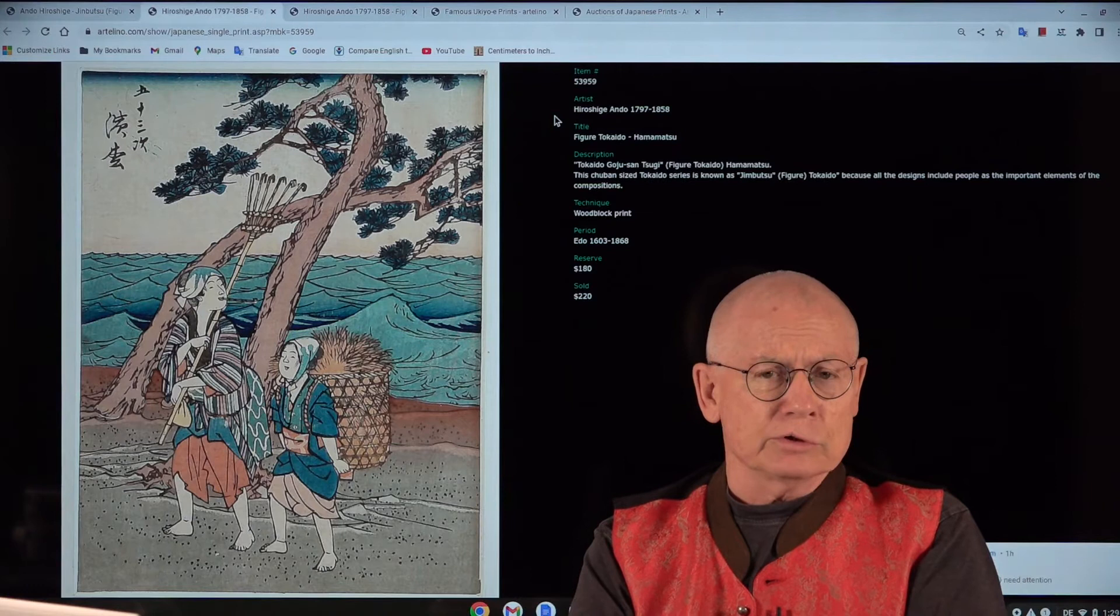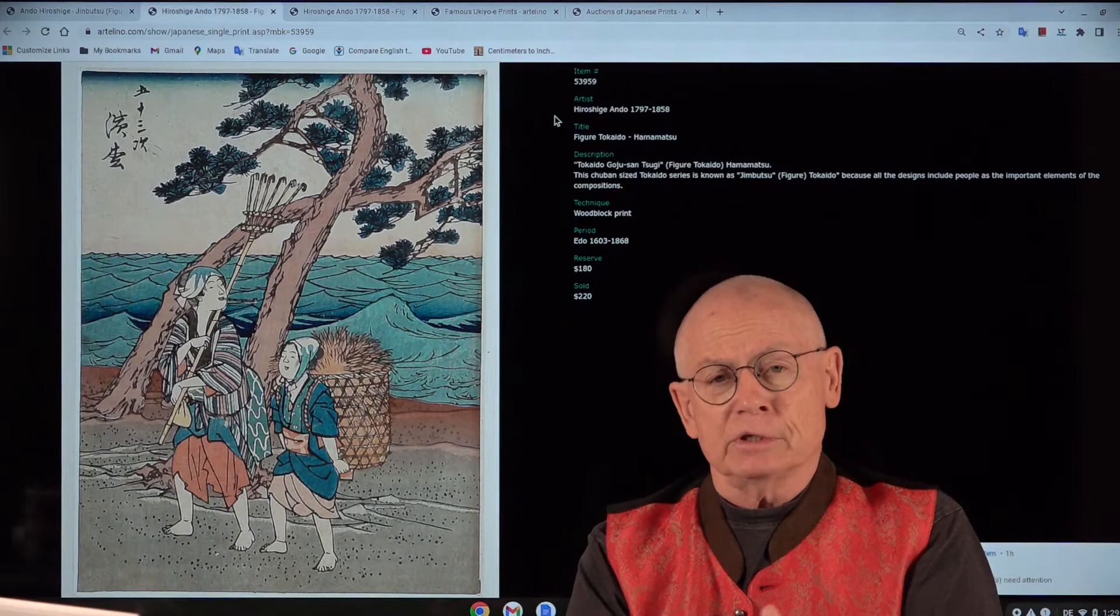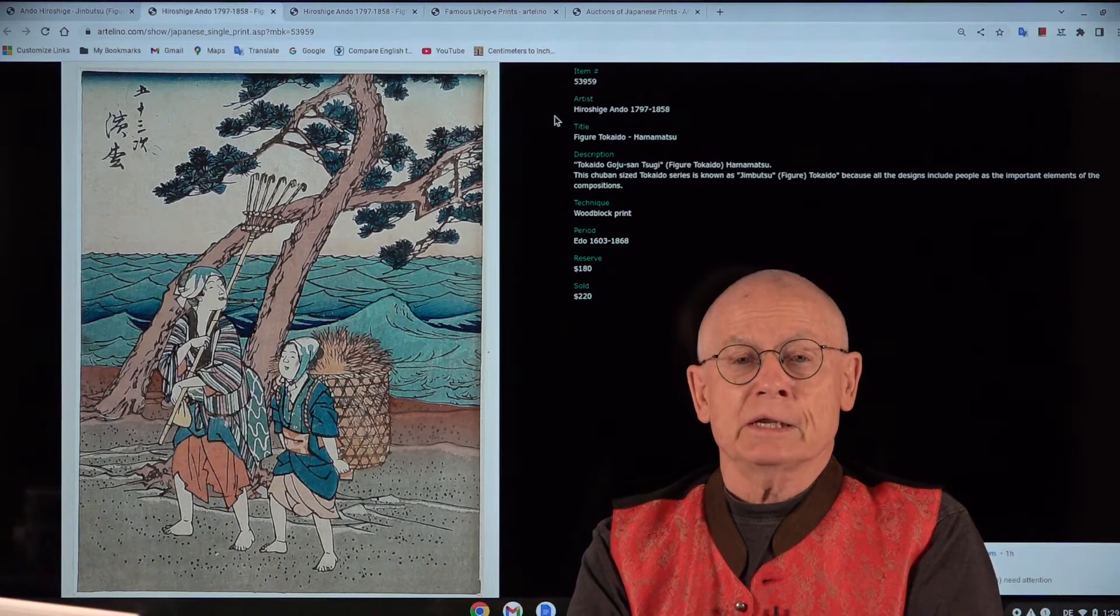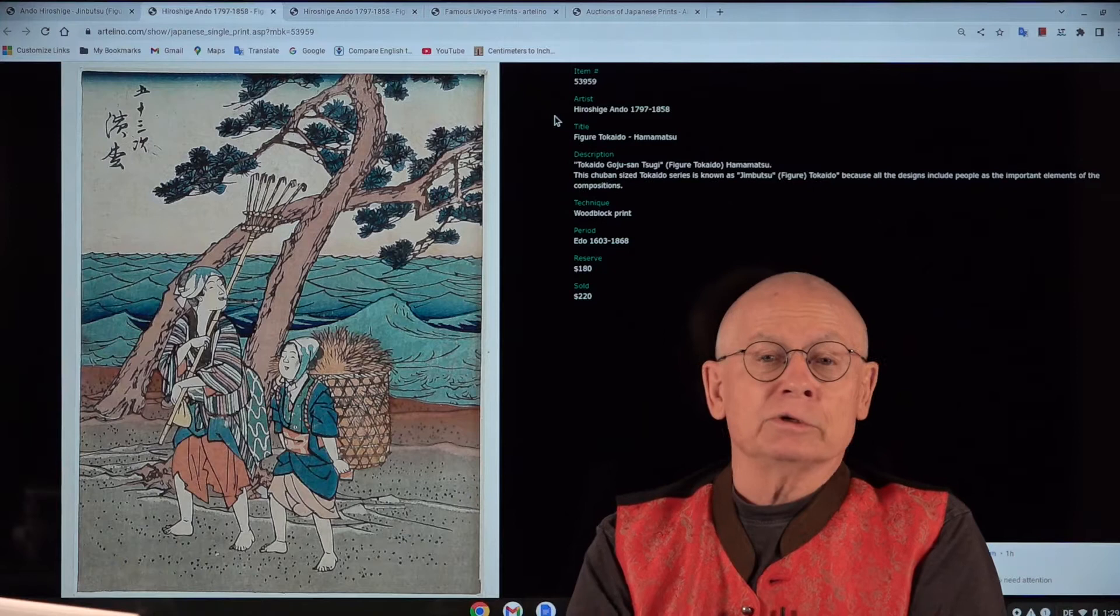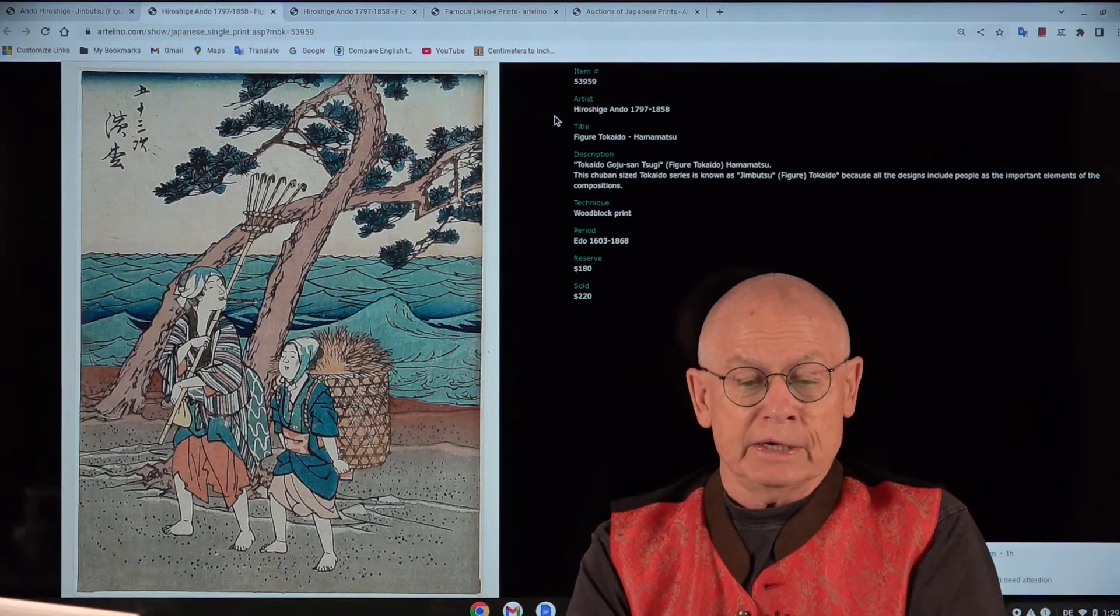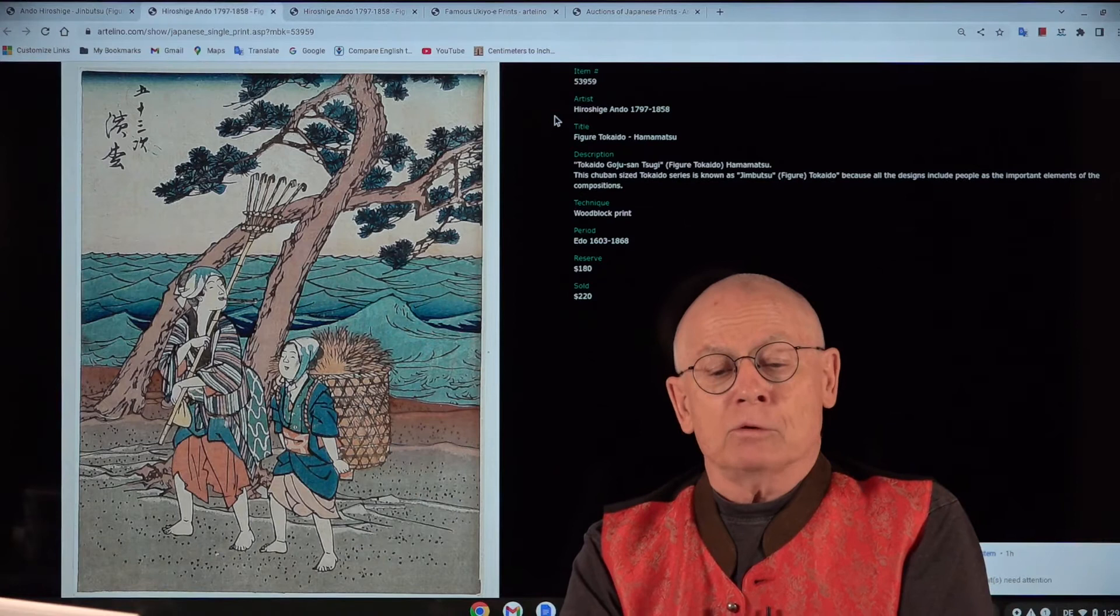We produce these videos always related to the art prints that we offer in our weekly online auctions. In today's video I want to present a series, a Japanese print series by Ando Hiroshige, who was active in the first half of the 19th century. So today we are talking about old Japanese prints. And in the second part I want to explain the quality classification for old Japanese prints.